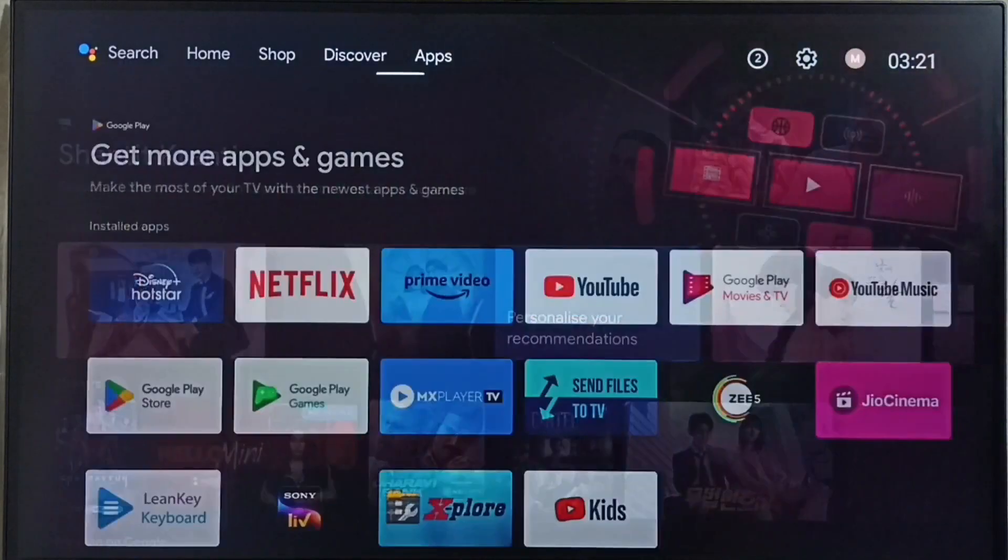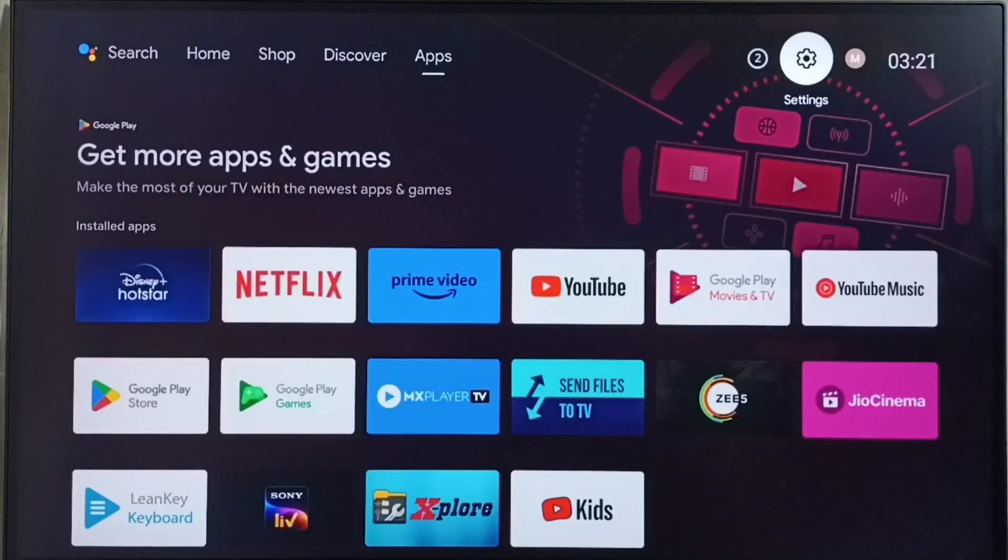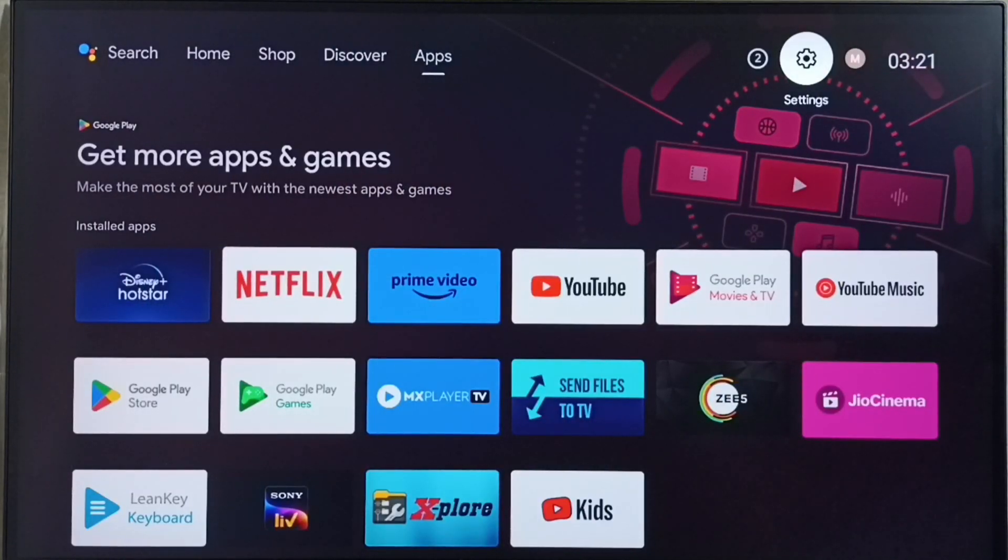First we go to settings. Select the settings icon from top right corner.